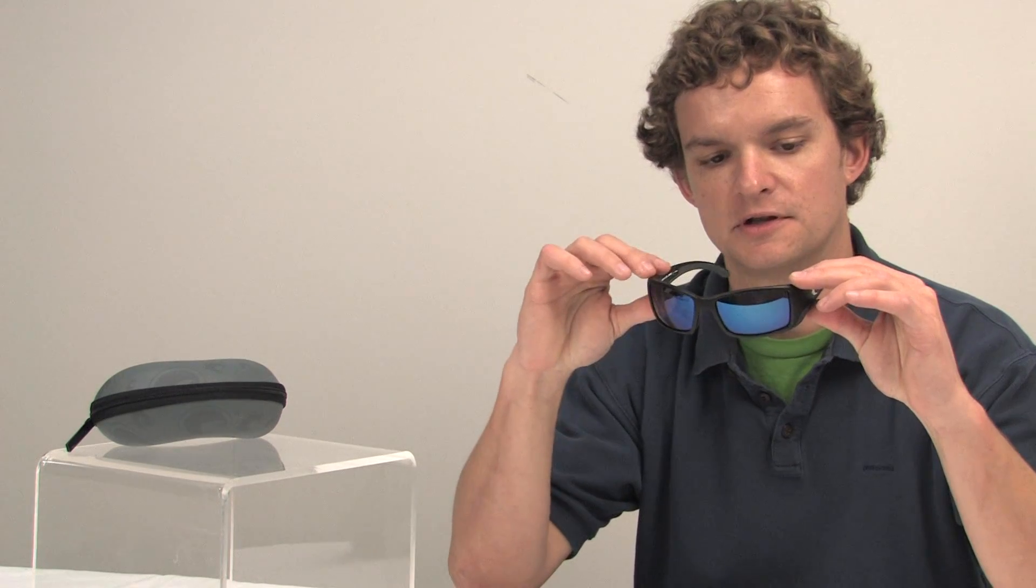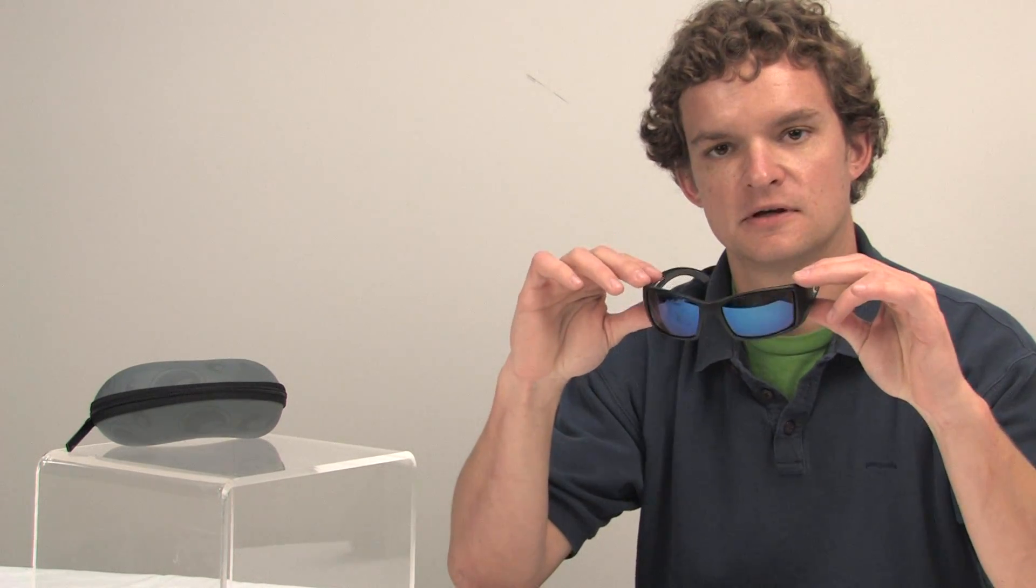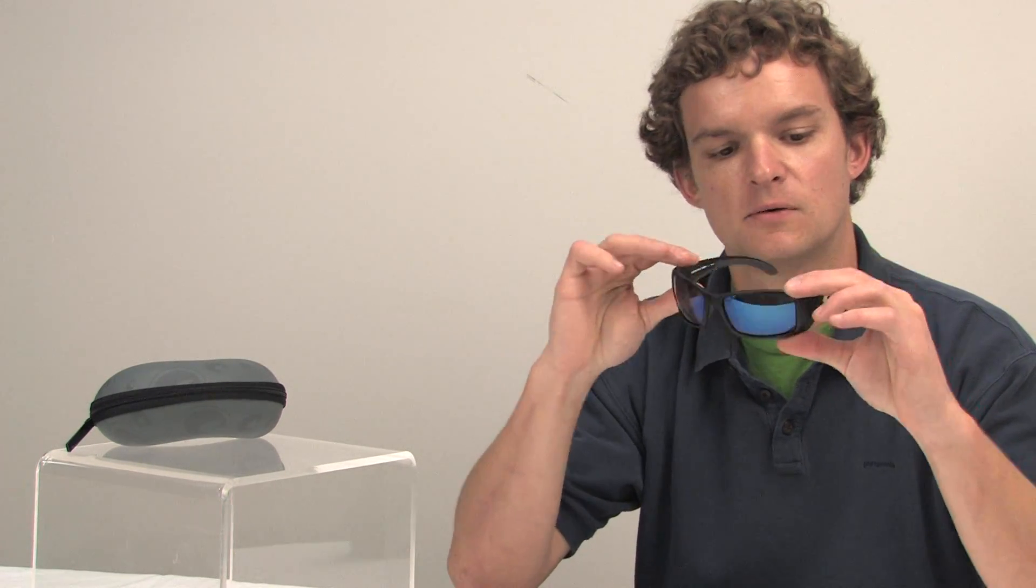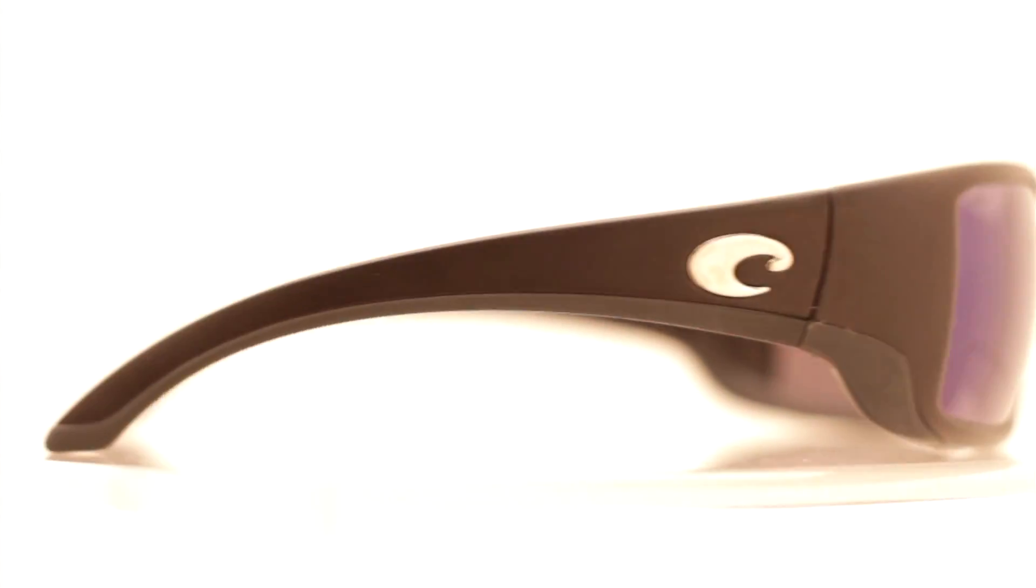Really good-looking glass. Great for everything from just wearing around, walking around town, to being up in the mountains or out on the water.